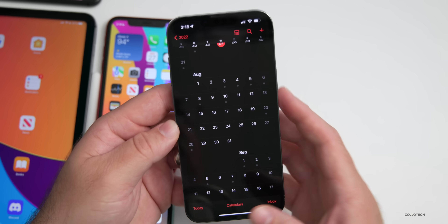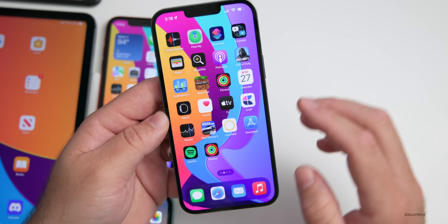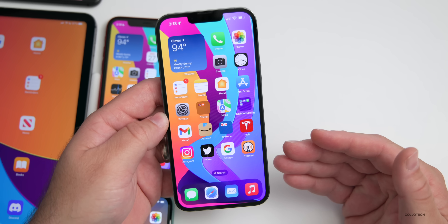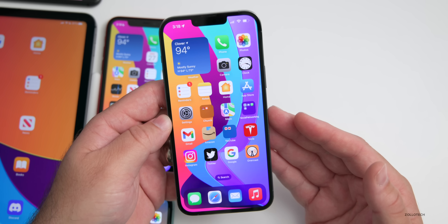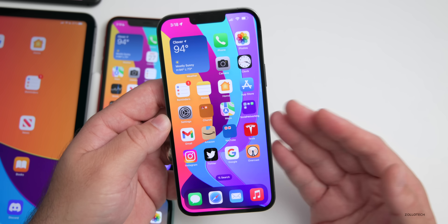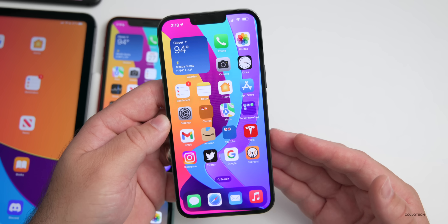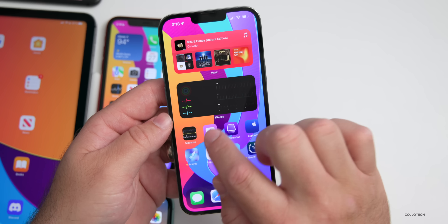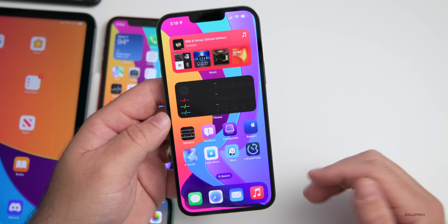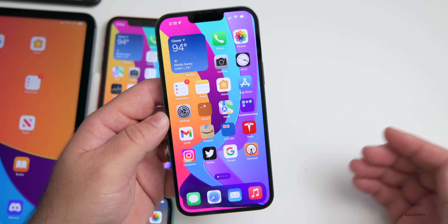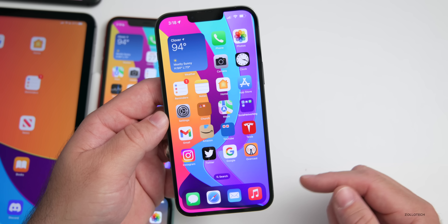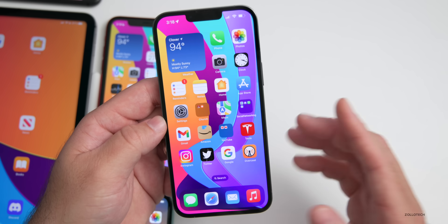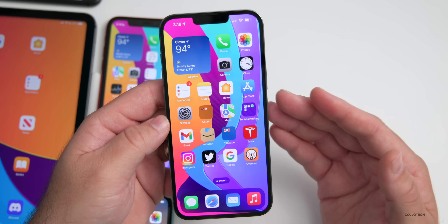Should you install iOS 16 beta 4? If you're on beta 3, absolutely. When public beta 2 is out, absolutely install that. If you're on stable iOS 15.6, make sure you have a backup and report issues in the feedback app. Many people have been downgrading — there's a video linked in the description for help with that.